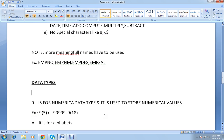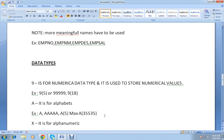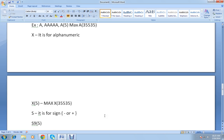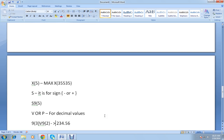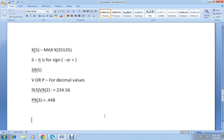So that was about the different data types: 9 for numeric, A for alphabets, X for alphanumeric, S for sign, and V or P for decimal values. Next let's move on to picture class, which you will encounter very frequently while coding a COBOL program.